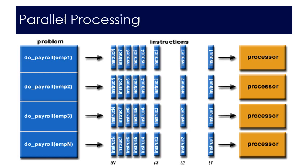If that were the case then we send all the instructions involving employee one to the first processor and then we send all of the instructions for employee two to the second processor and so on. The advantage to this of course is that these payrolls can be processed at the same time.